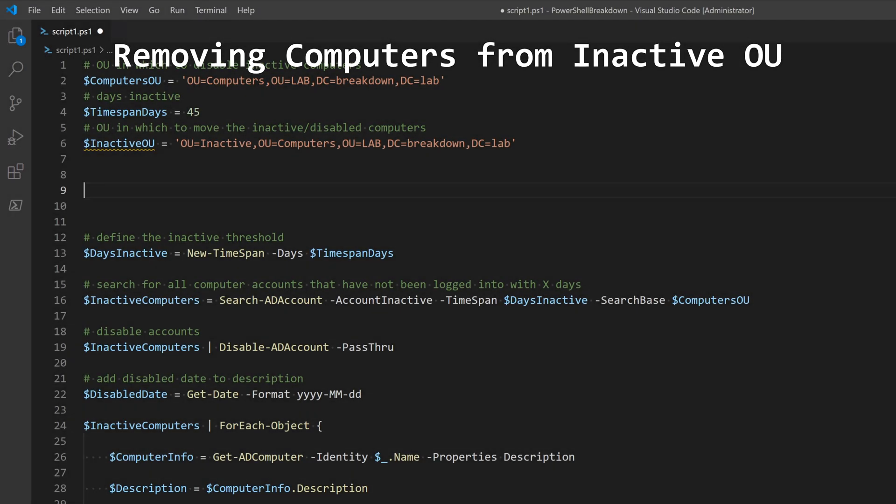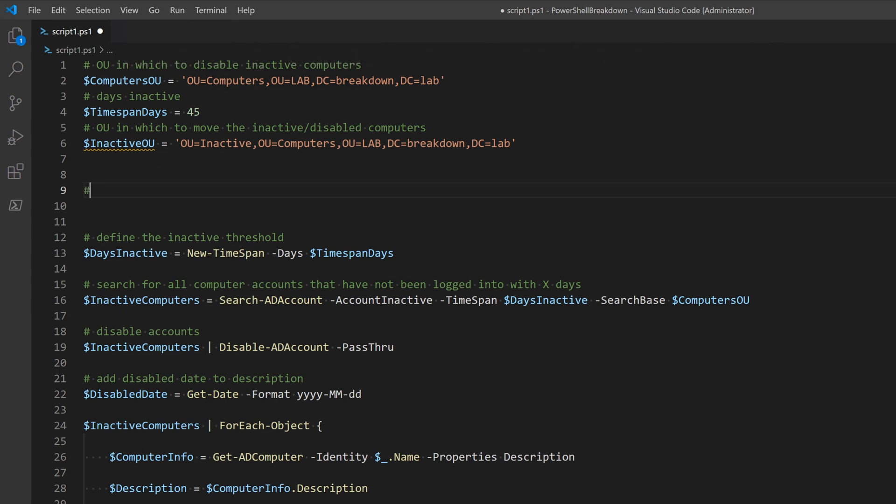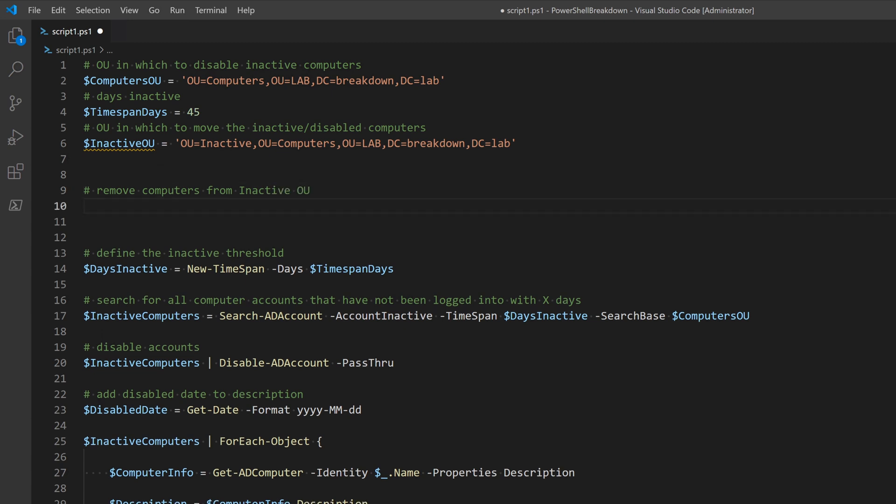I'll first want to remove any computers from the inactive OU that have not had any user log on to them in the past 90 days. And I do this to safeguard against accidental deletions. This way I can be confident these computer objects in AD are not being used and then just happen to get caught up in the script.